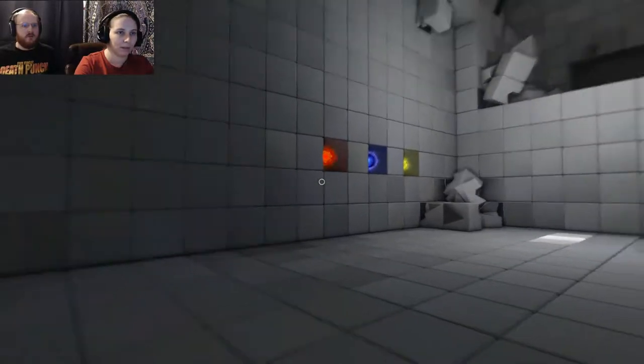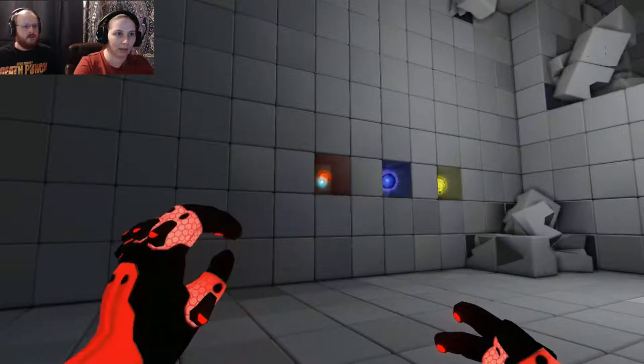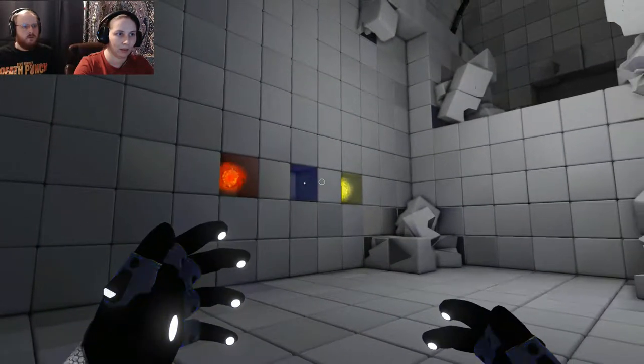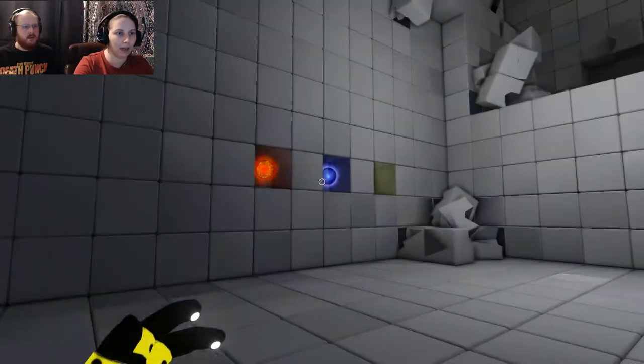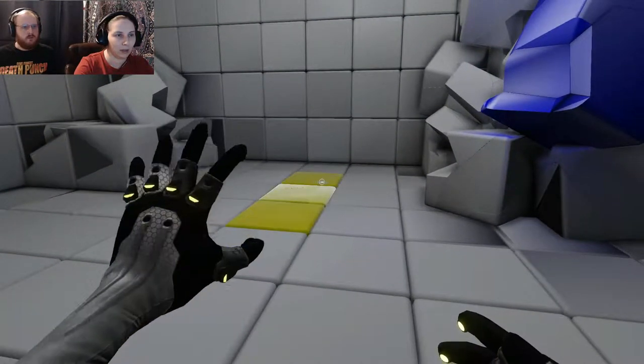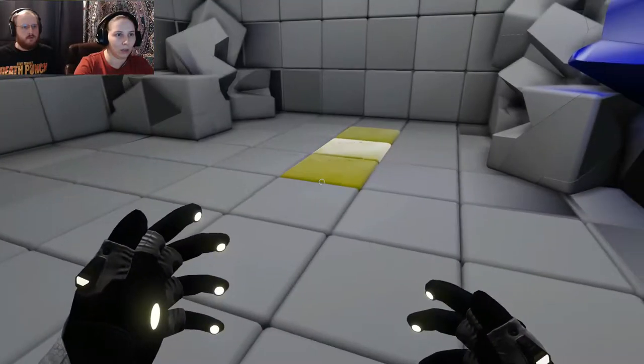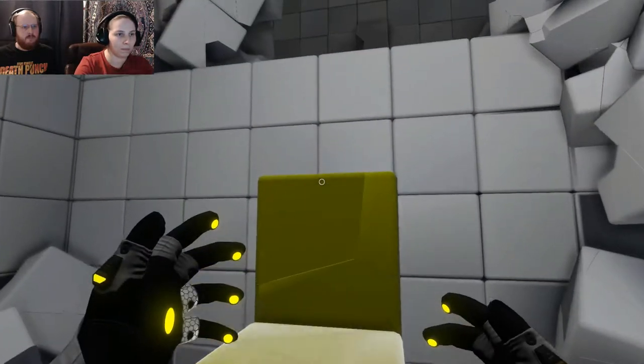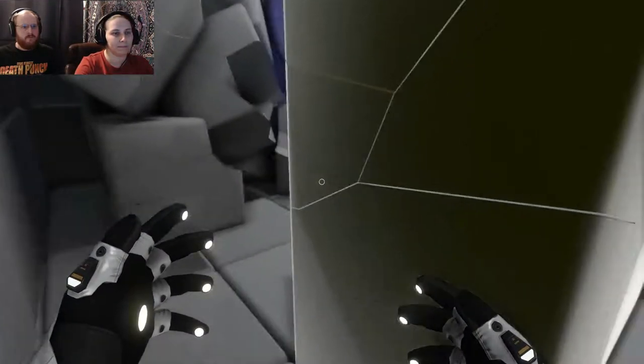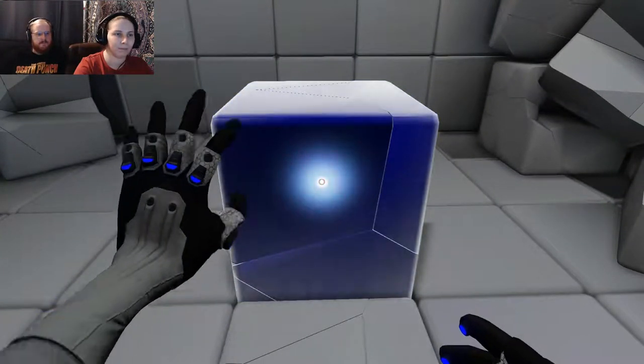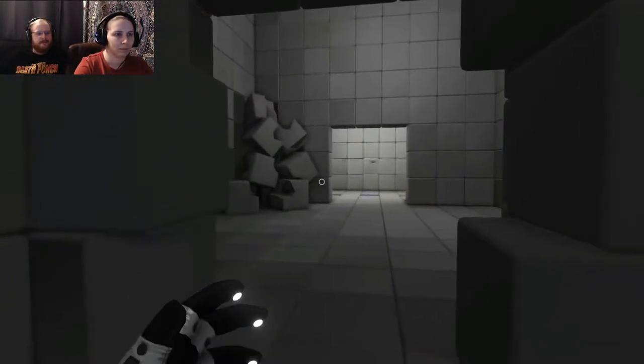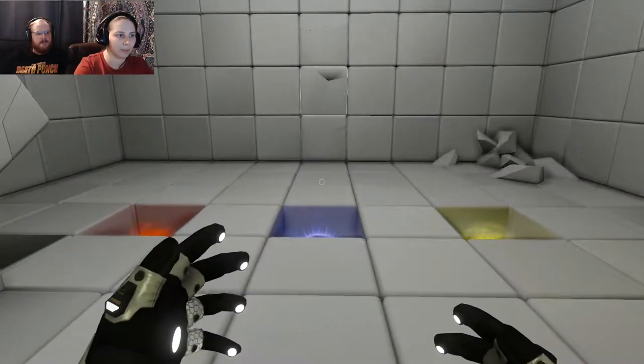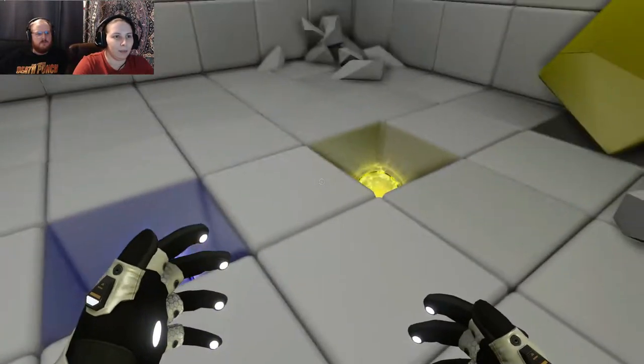Those look like some ominous glowy orbs right there. You can make... I can make shit. Yeah. And now we've got another one. There you go.